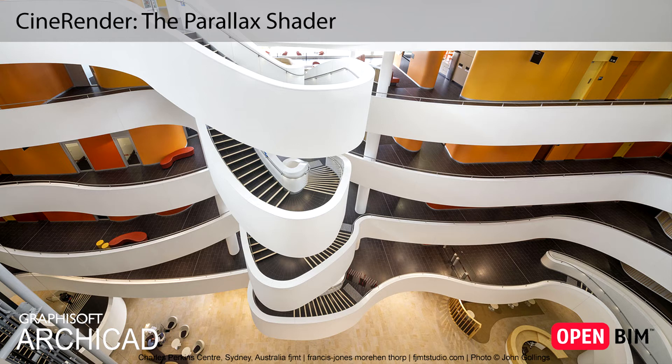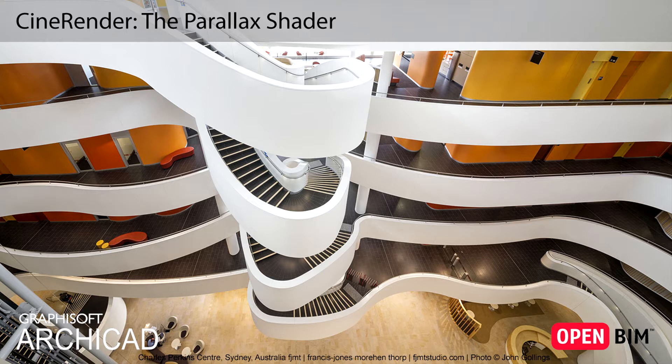This video presents the Parallax Shader. This is used by ArchiCAD's built-in CineRender engine and it can provide unique surface characteristics.